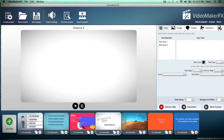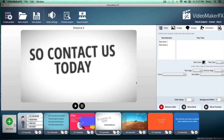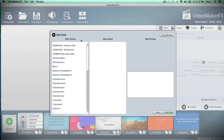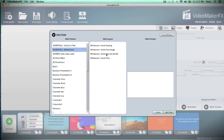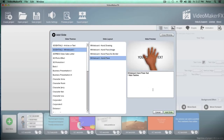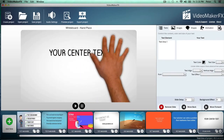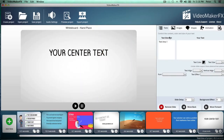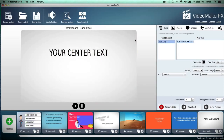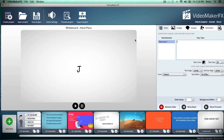Let me show you just how easy it is to add a slide. Just click the add slide button and I'm going to add a whiteboard slide. So there you go — just like that, you have a scene added into your video with a hand placing text, just like the expensive videos do it.